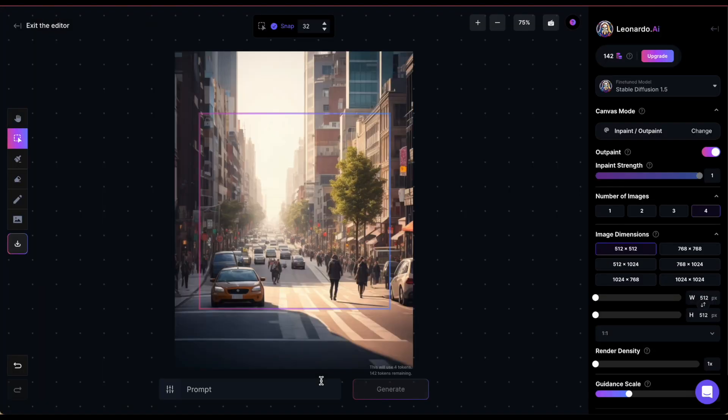The highlight of AI Canvas is its ability to expand images using AI. Actually, I've never seen any other AI image generator capable of doing that.